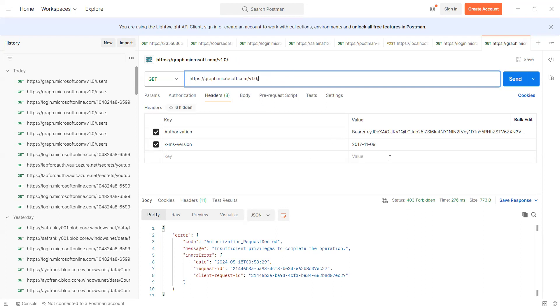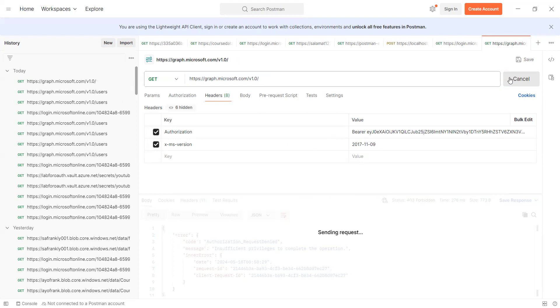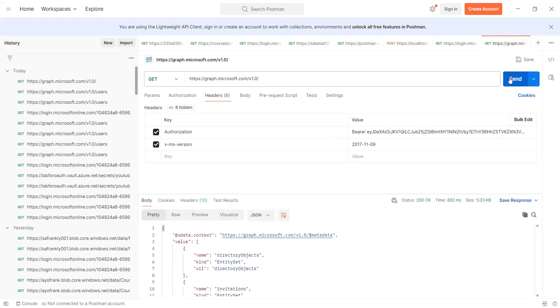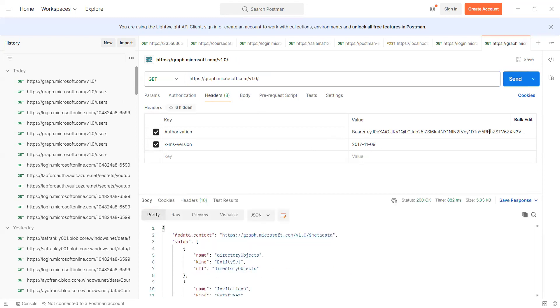Then what you need to do after doing this is to send your request. So ordinarily this should work, but because I didn't...